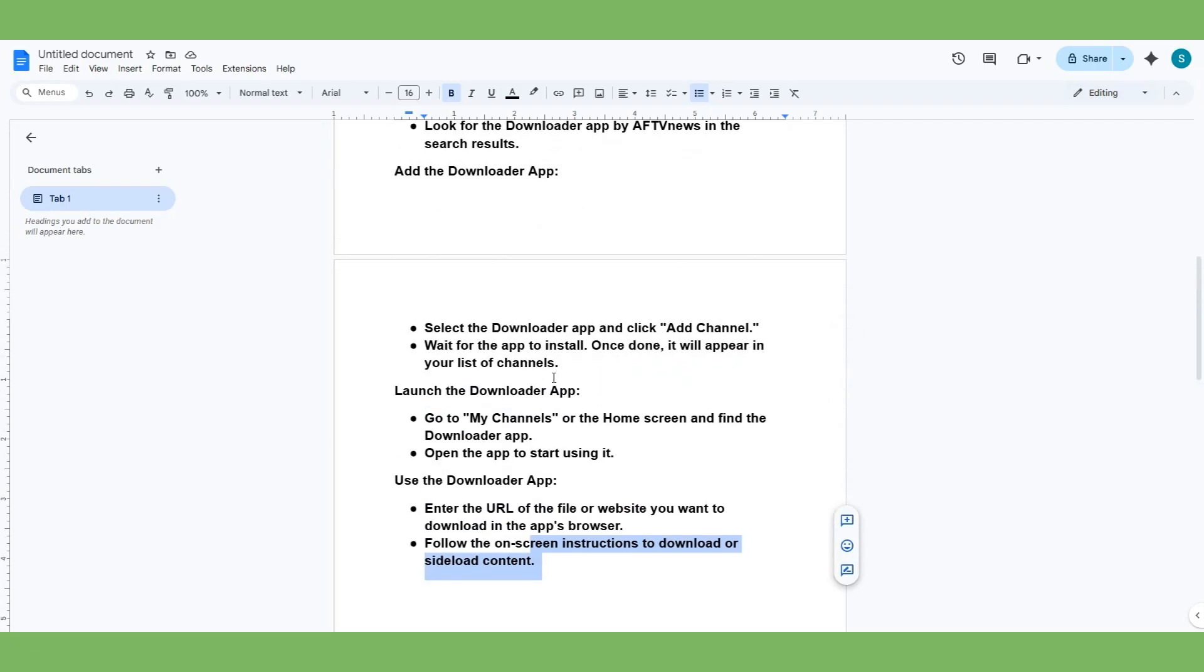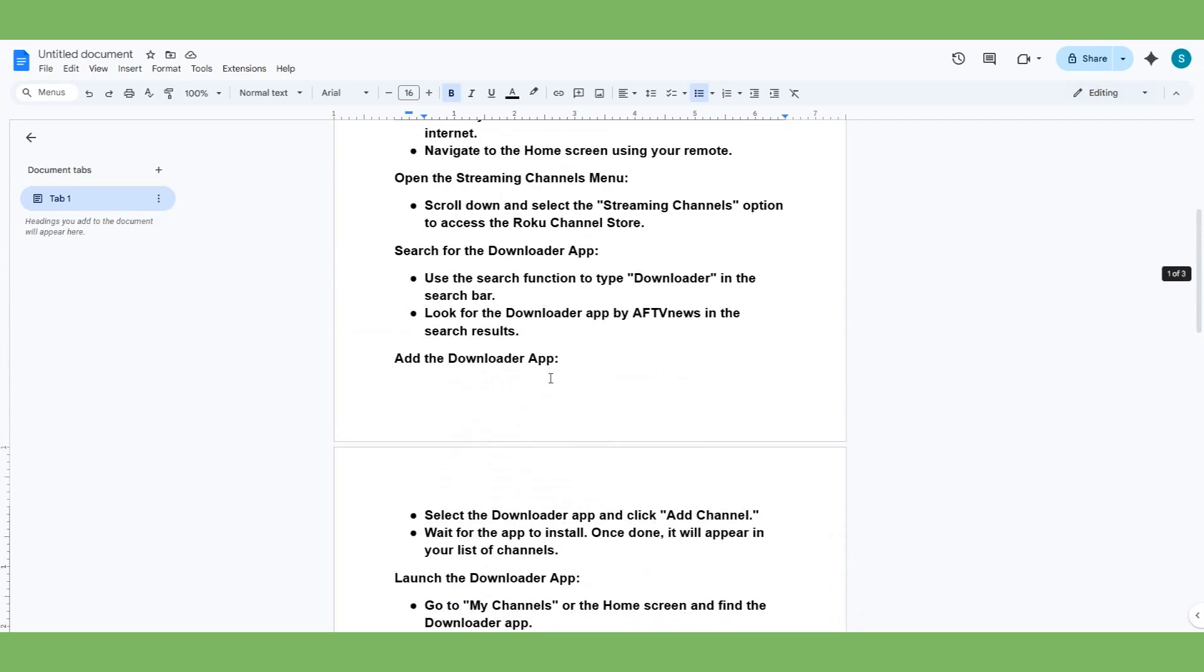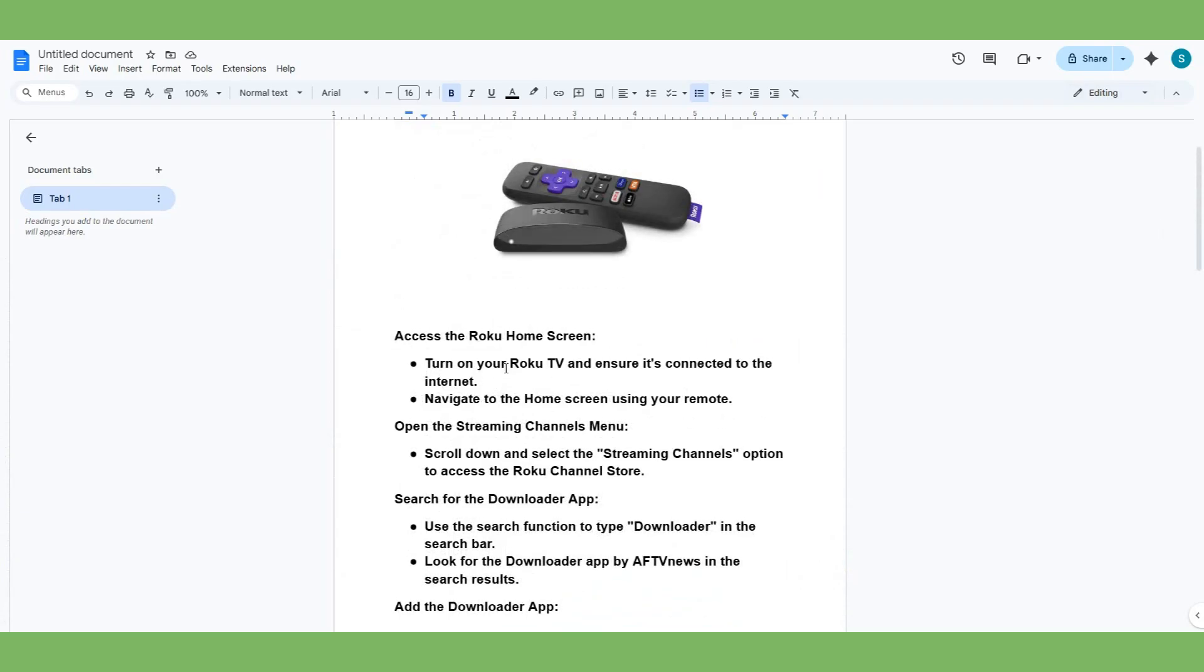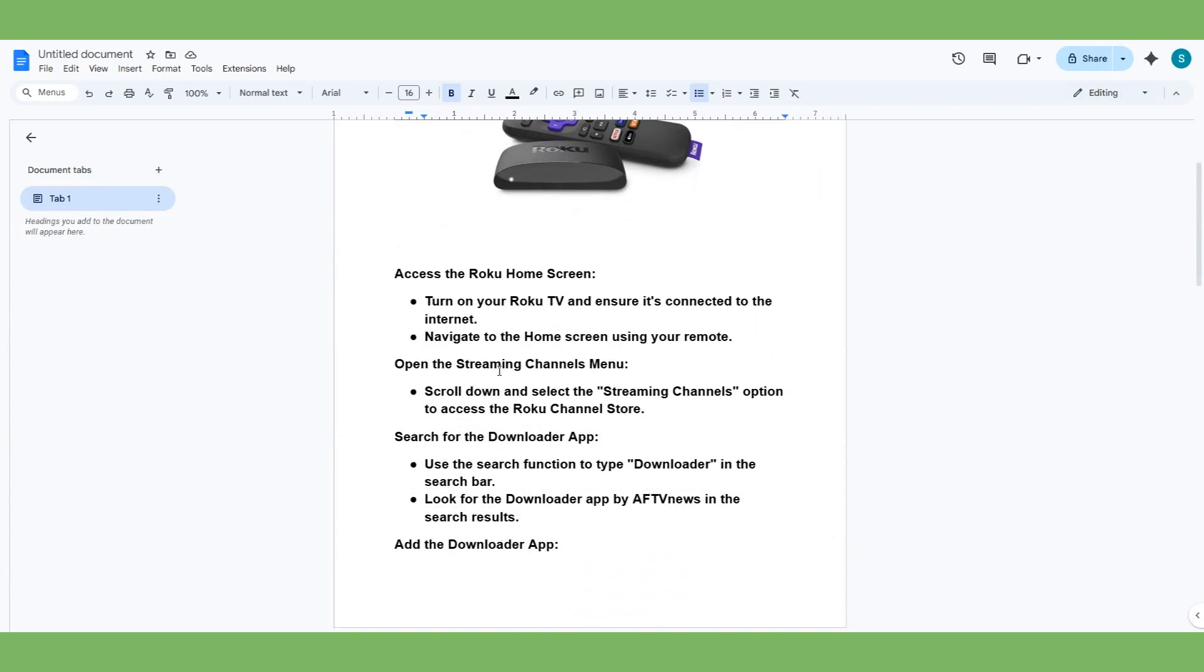So guys, following these tips, you will do it. You will install Downloader on Roku today.